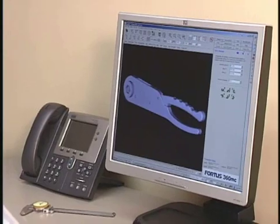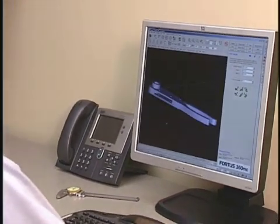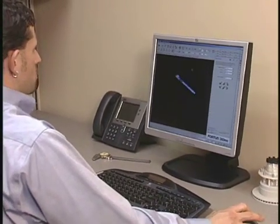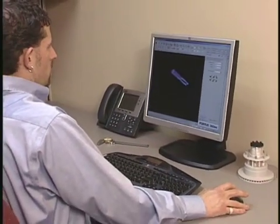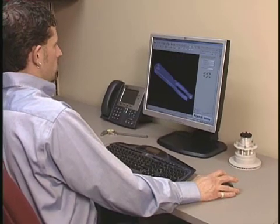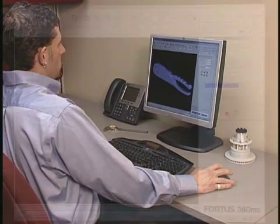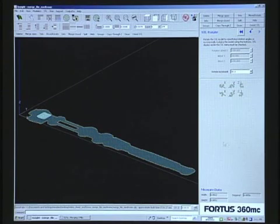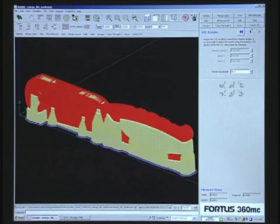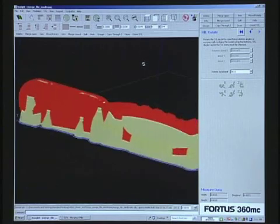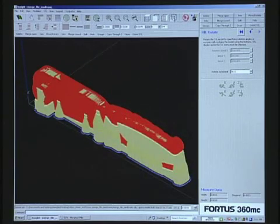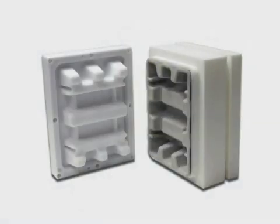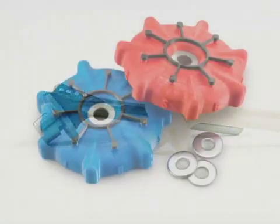The power of the Fortis 360MC begins at your workstation with Insight, the innovative preprocessing software for all Fortis systems. Insight prepares your 3D digital files for part production by automatically orienting the model and defining all build parameters. If desired, you can override Insight's defaults to manually edit build parameters for more advanced applications, such as thermal forming, paper pulp molding, investment casting, and others.